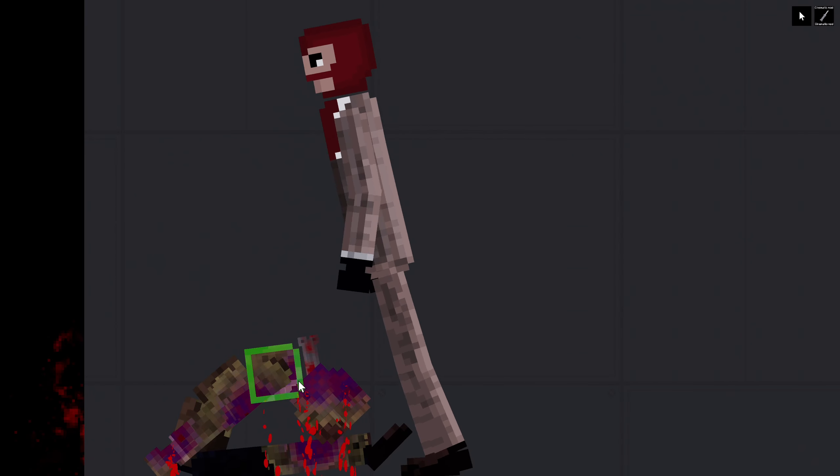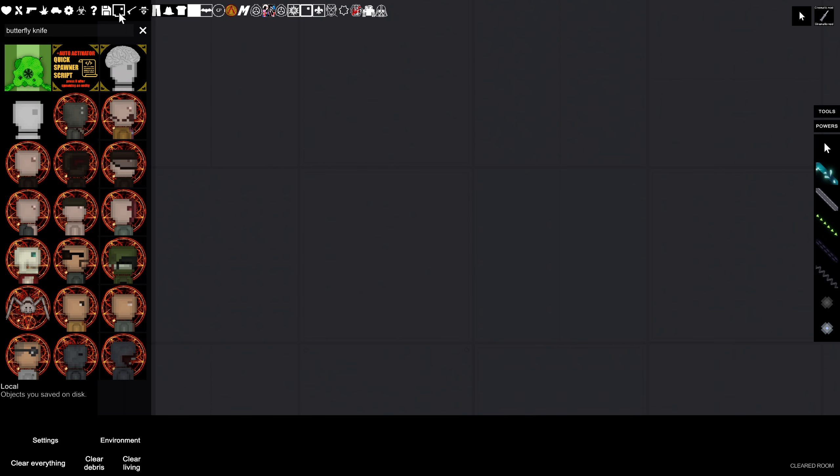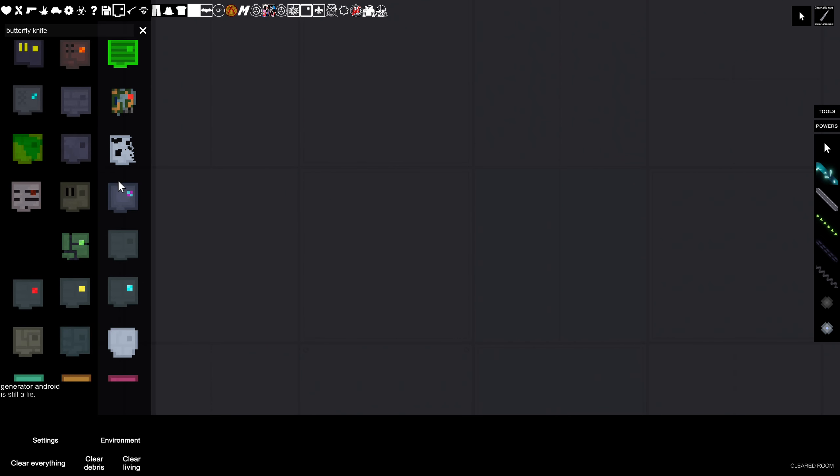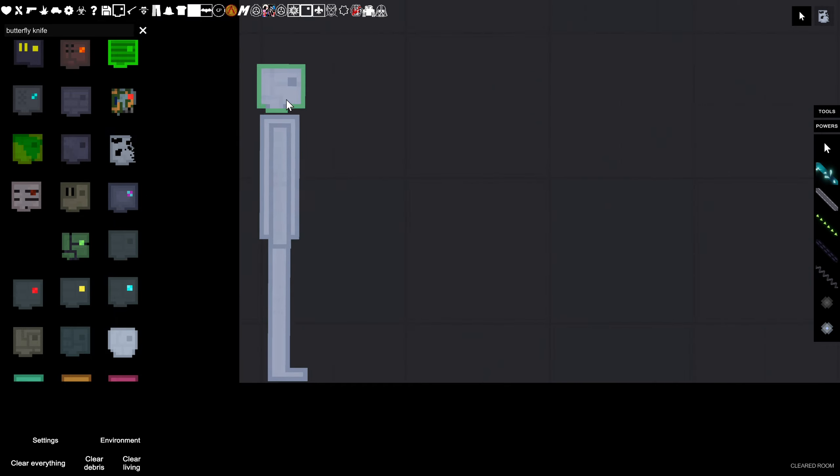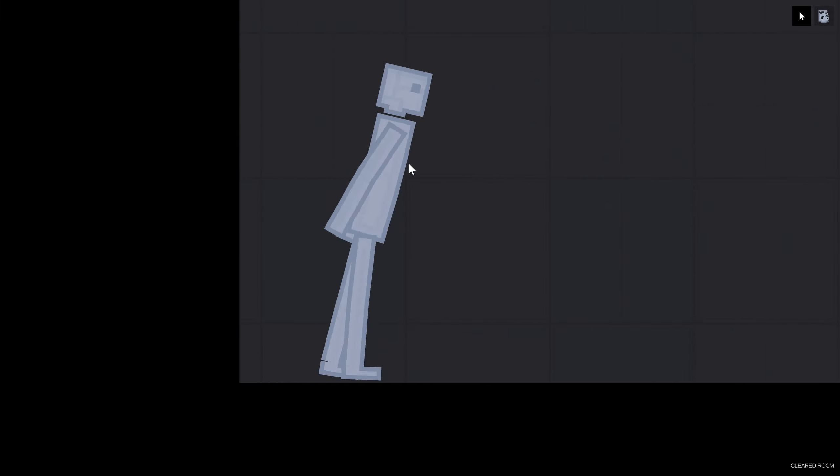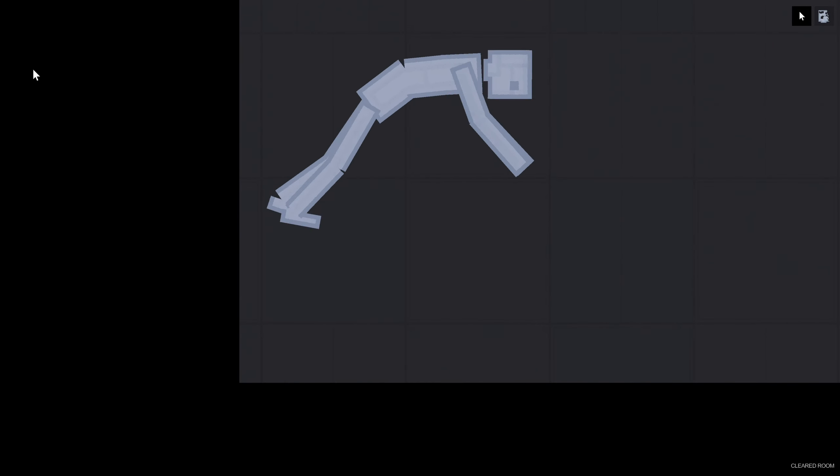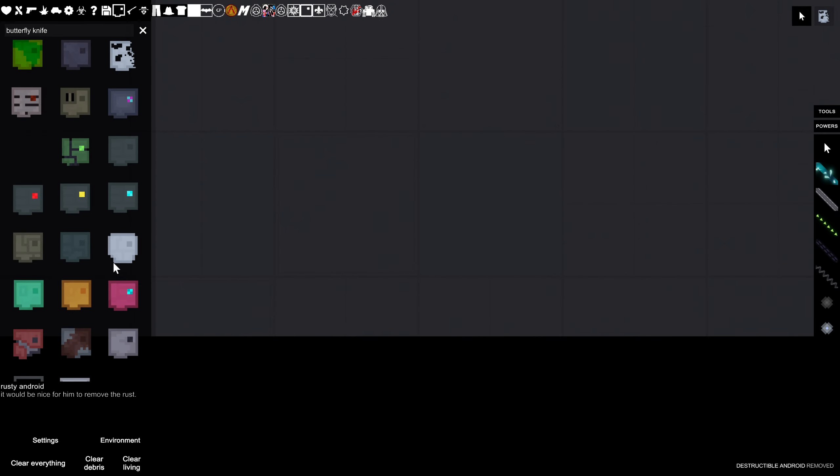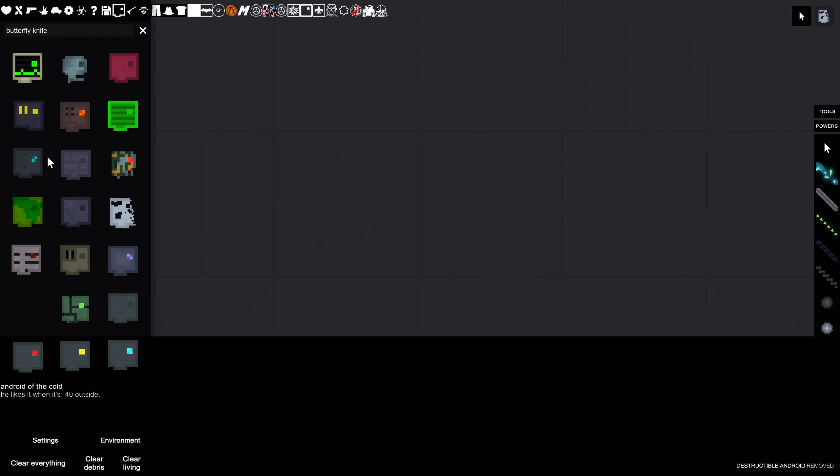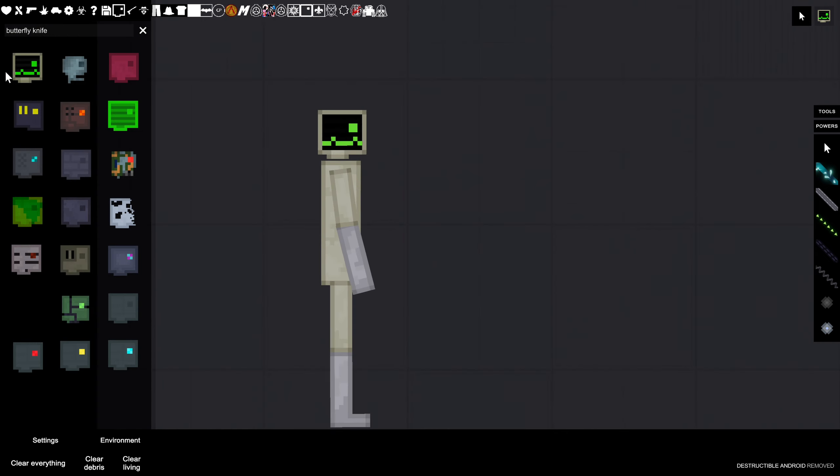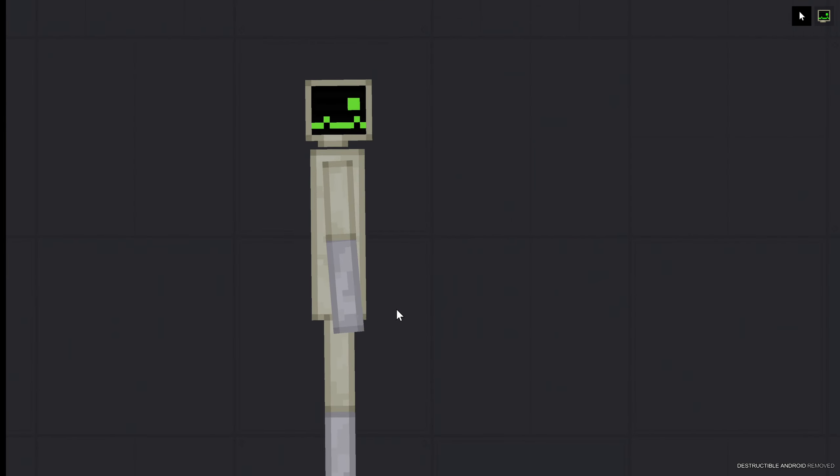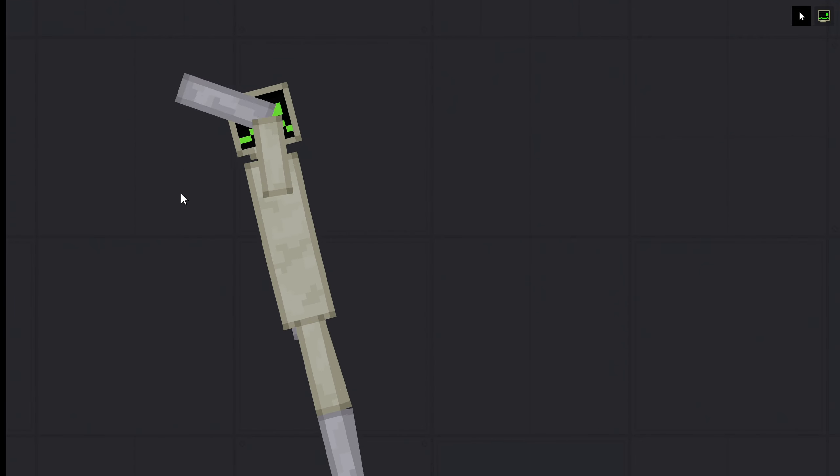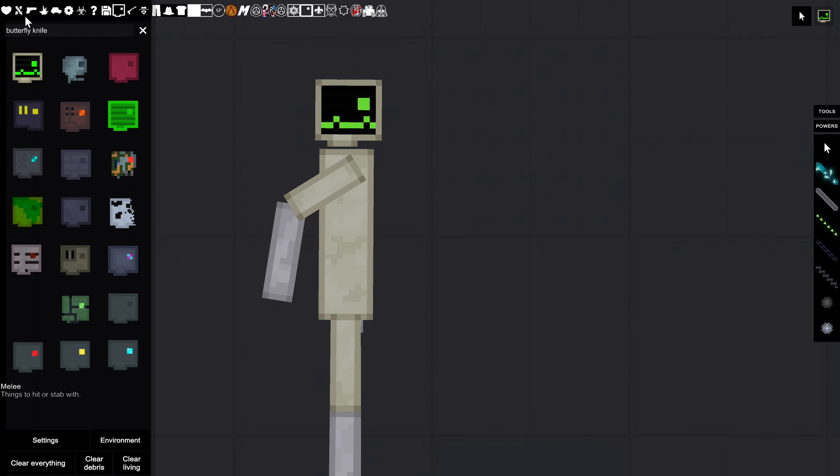Nice. Now let's see the androids. There's a destructible android. Oh yeah, we're gonna check out android doctor. Yes, he's a doctor. Oh, I see, I get it. That's pretty funny.